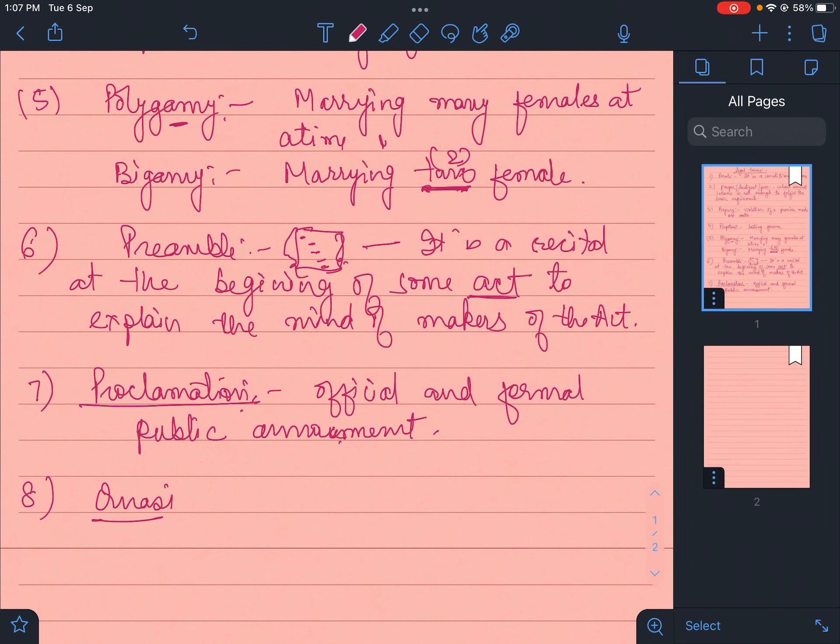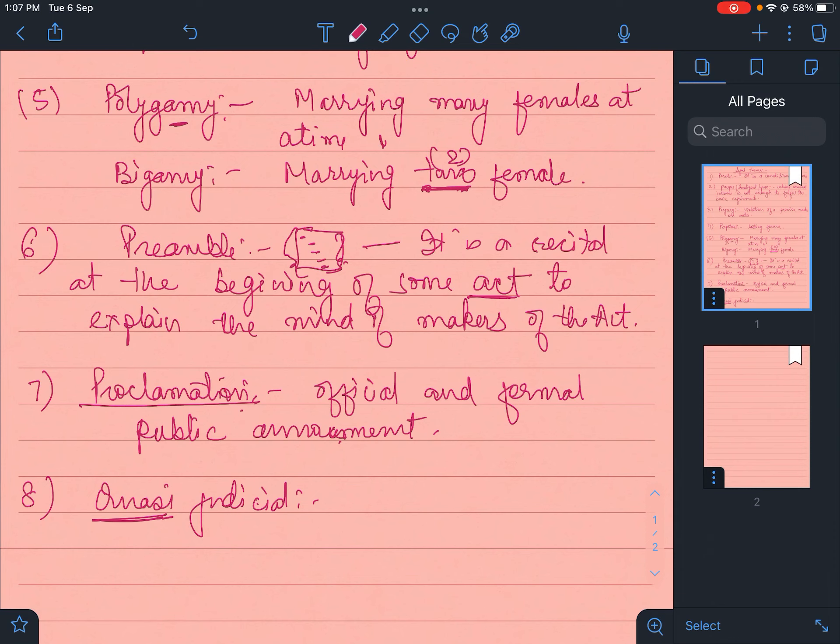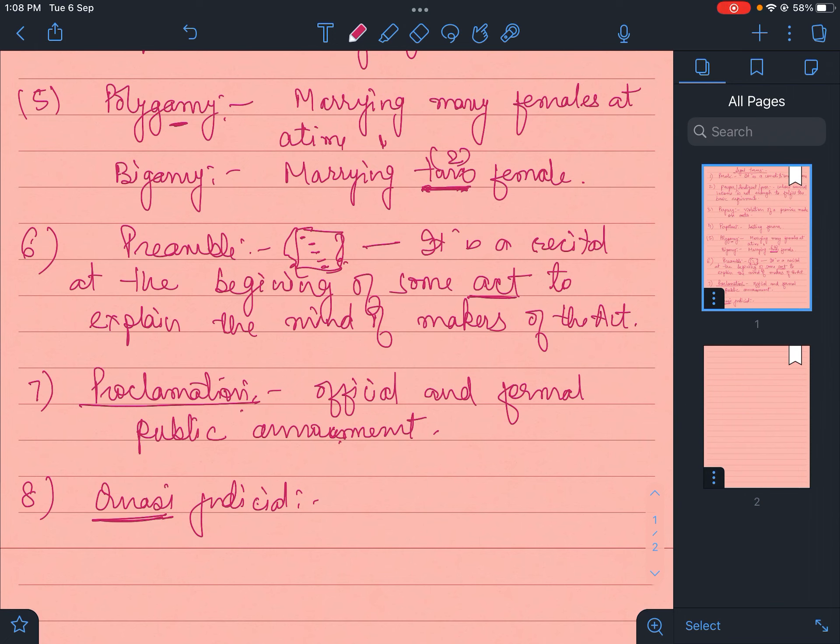Then quasi-judicial. Quasi always comes for 'like' or 'similar to'. So the act, the judiciary, the decisions are almost like the court's decision. It's not completely judicial, but it's almost like the court's decision. In Hindi it's called nyayik kalpa.